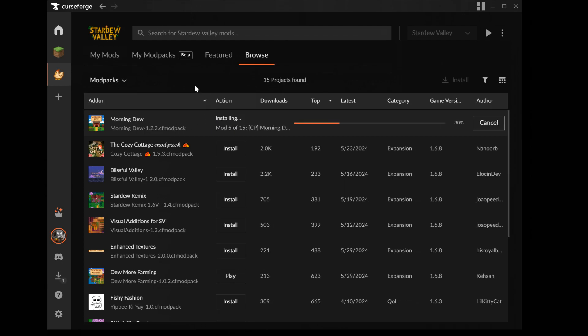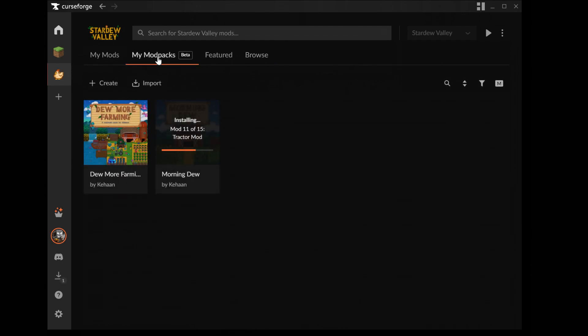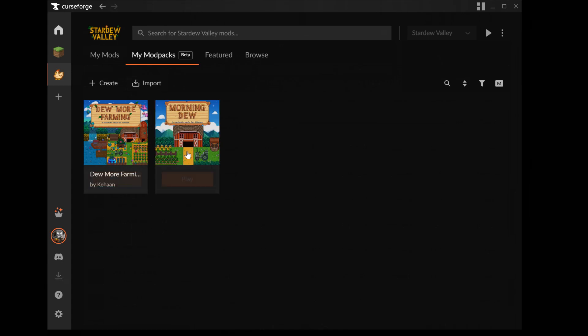Here I am downloading my first modpack Morning Dew. The two packs have now been installed. As you can see there is now a play button so just click play on the pack you want to play.